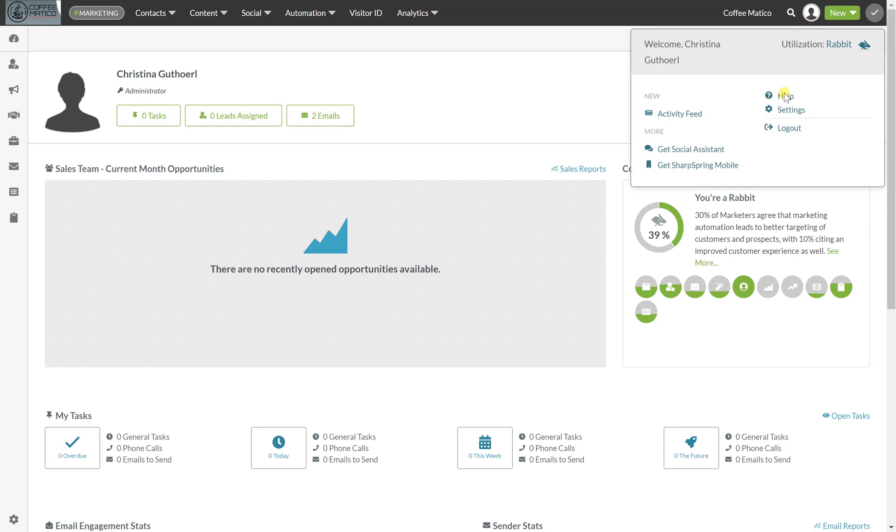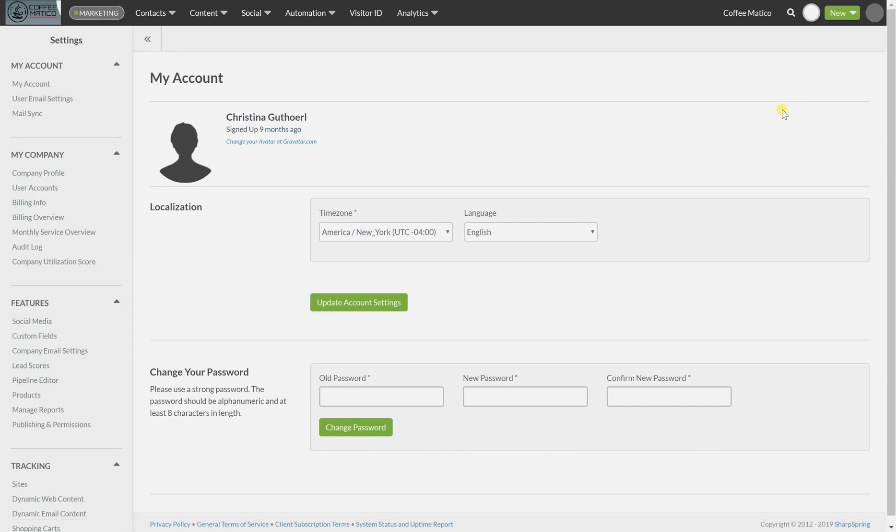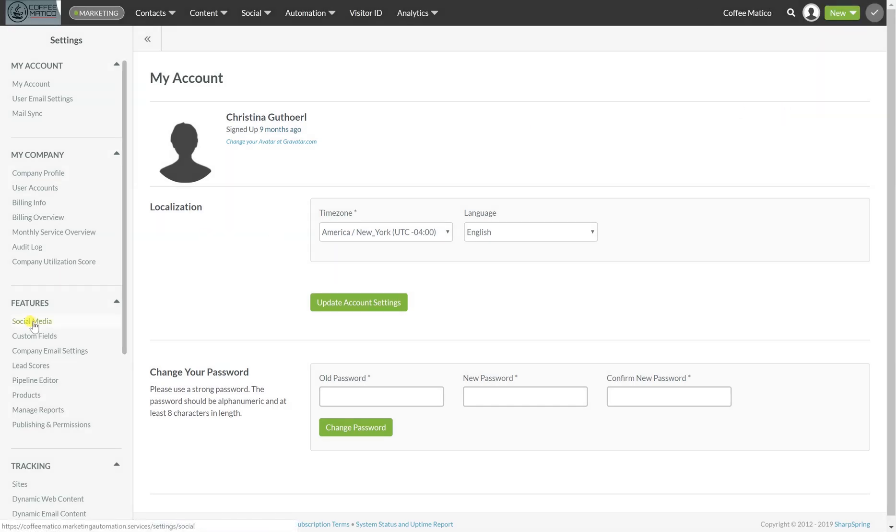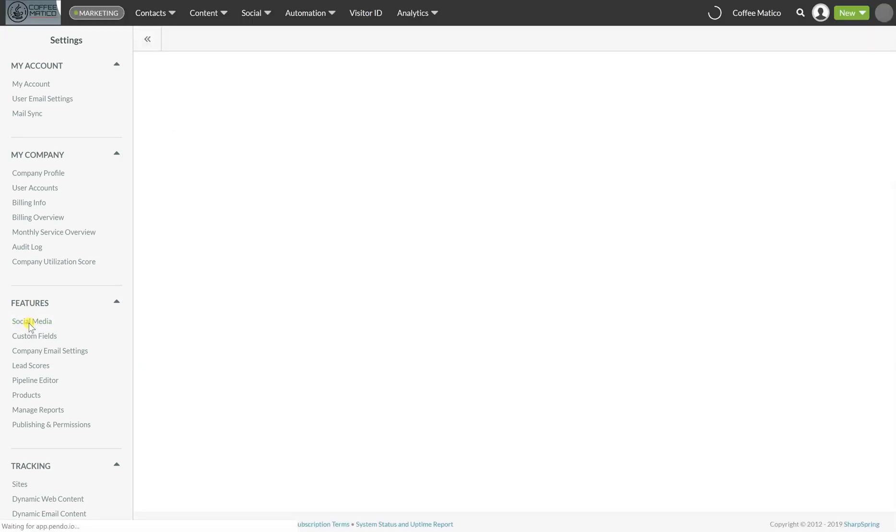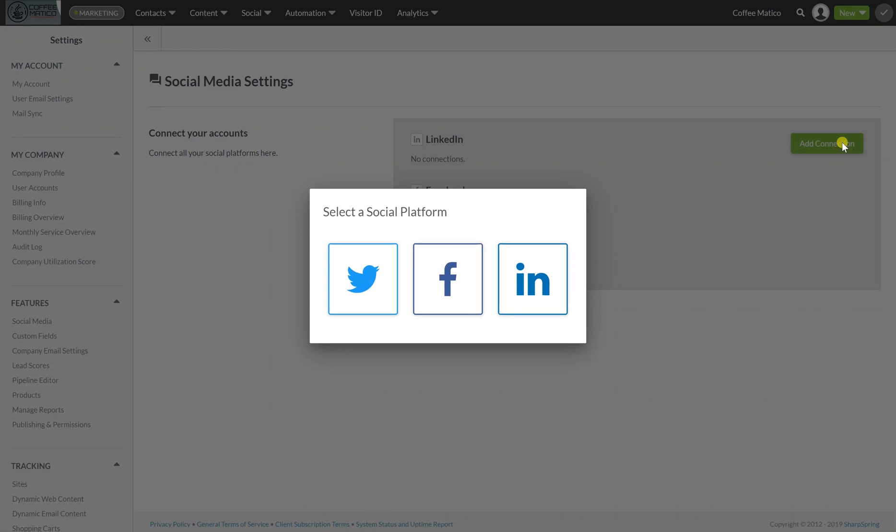So let's go into settings and we'll go to here, features to social media, hit social media and we're going to add connection.